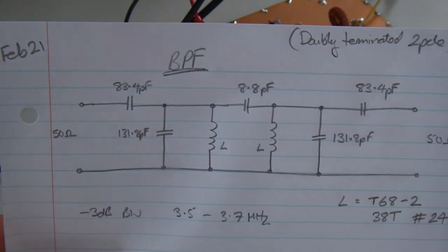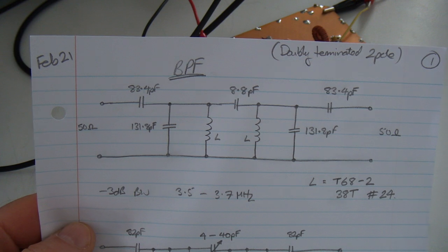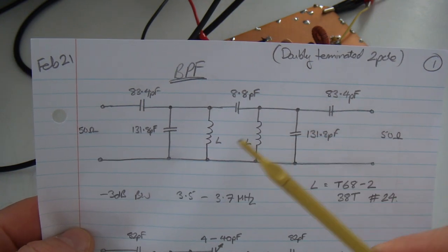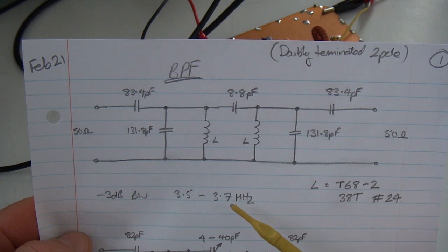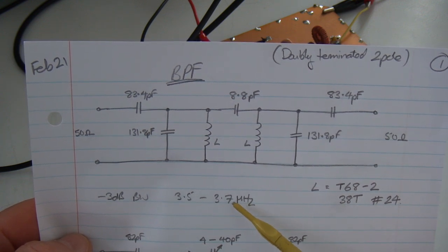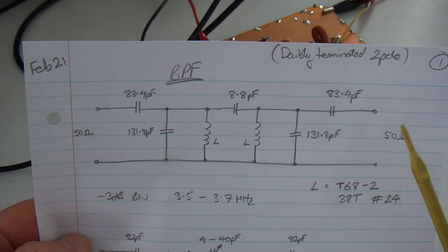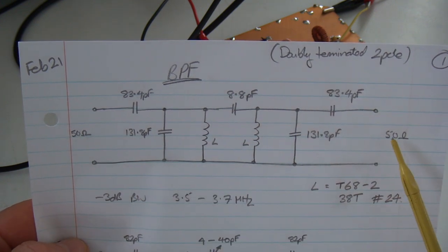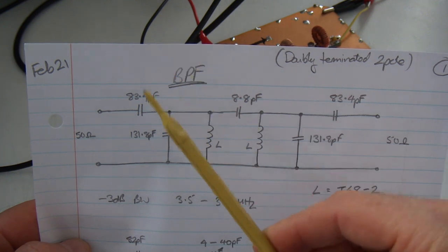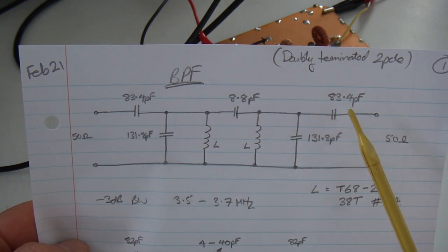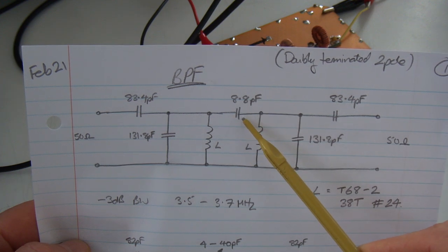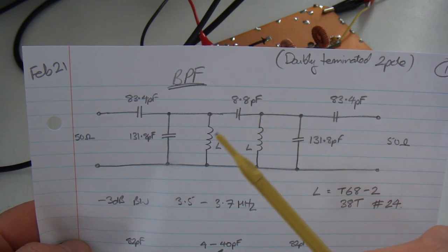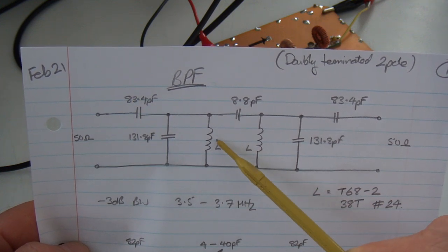That should be in focus. So, the raw filter, which has minus 3 dB points between 3.5 and 3.7 MHz, is what we see here. This particular configuration is set up for 50 ohms on the input and the output. Coupling capacitor coming in, 83.4 picofarads on either side. In between the two tuned circuits is 8.8 picofarads.